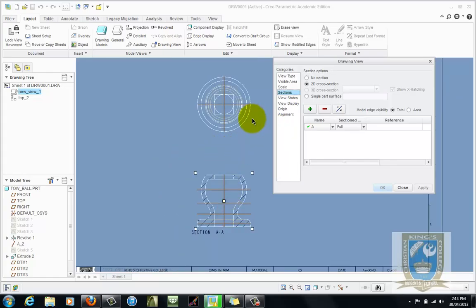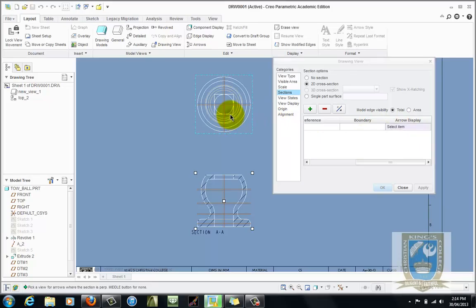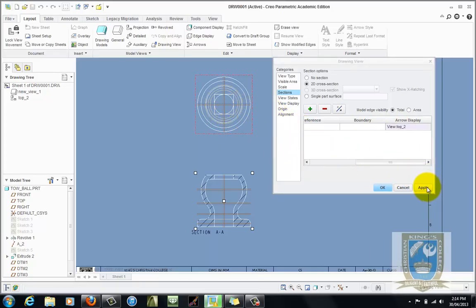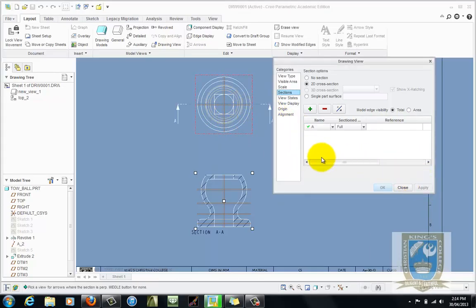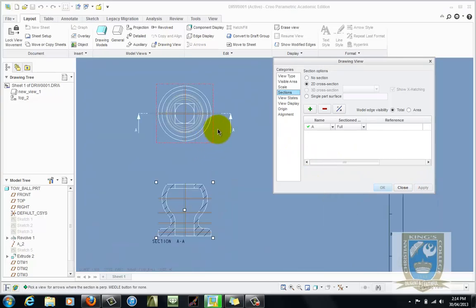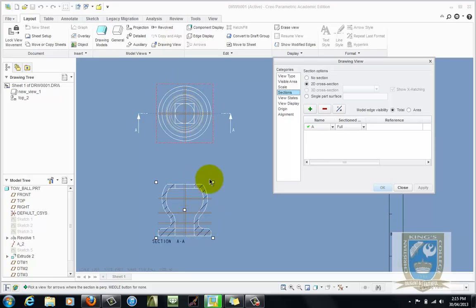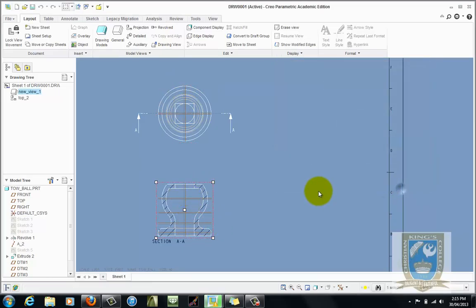To finish off the section, scroll across this toolbar here, click on the arrow display and then select the view being the top view which you want the arrows to go on to and click on the apply button. You can see now how the arrows are now pointing to the material that's left behind after this has been cut through here. So this area here has been removed and we're looking at what's left behind. Remember the purpose of a section view is to reveal the interior detail.